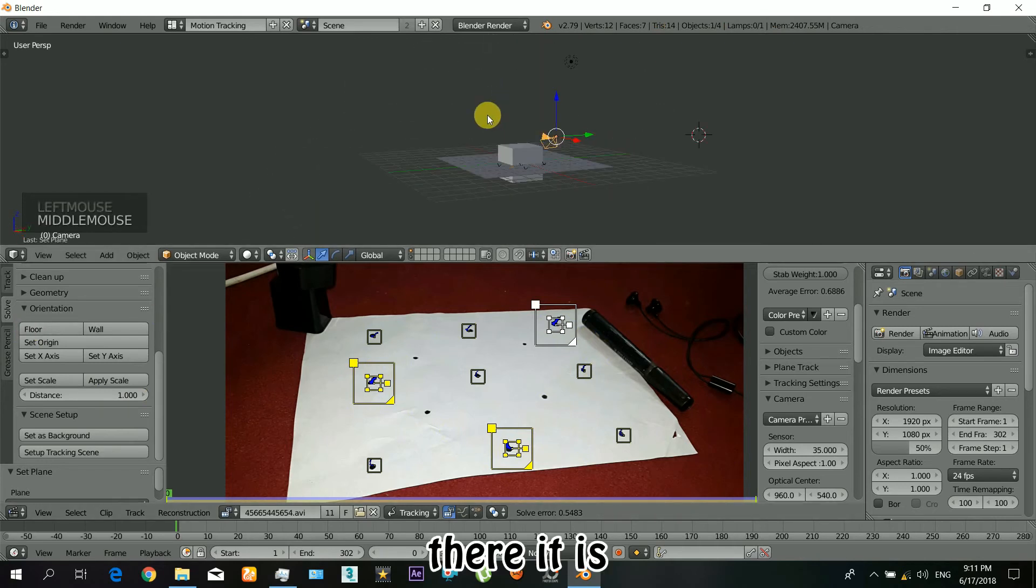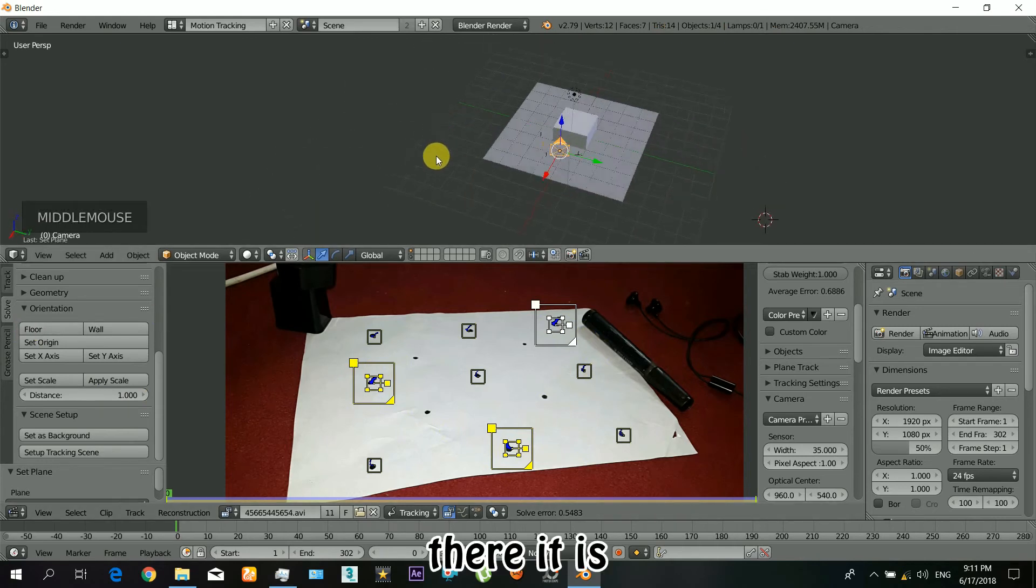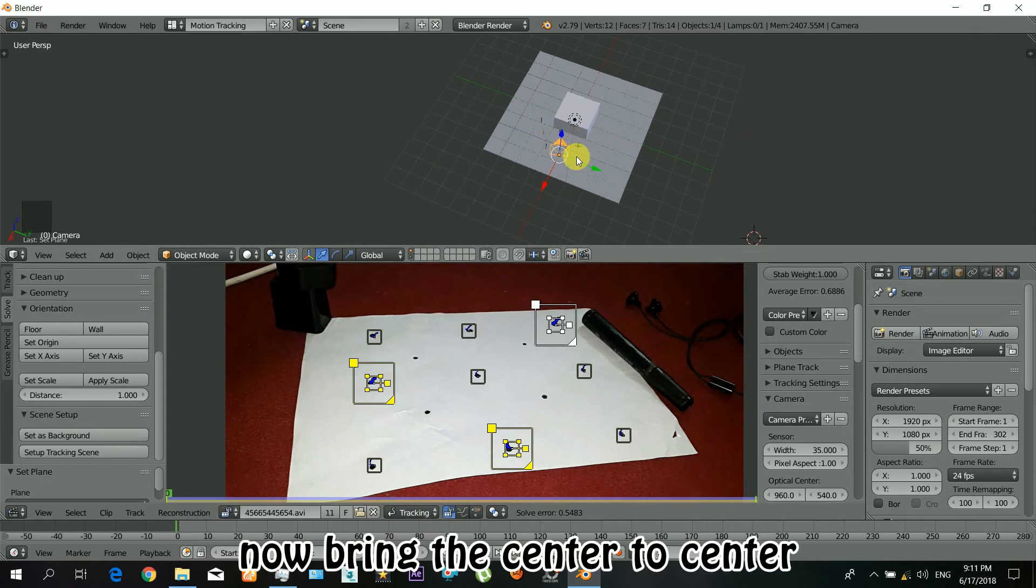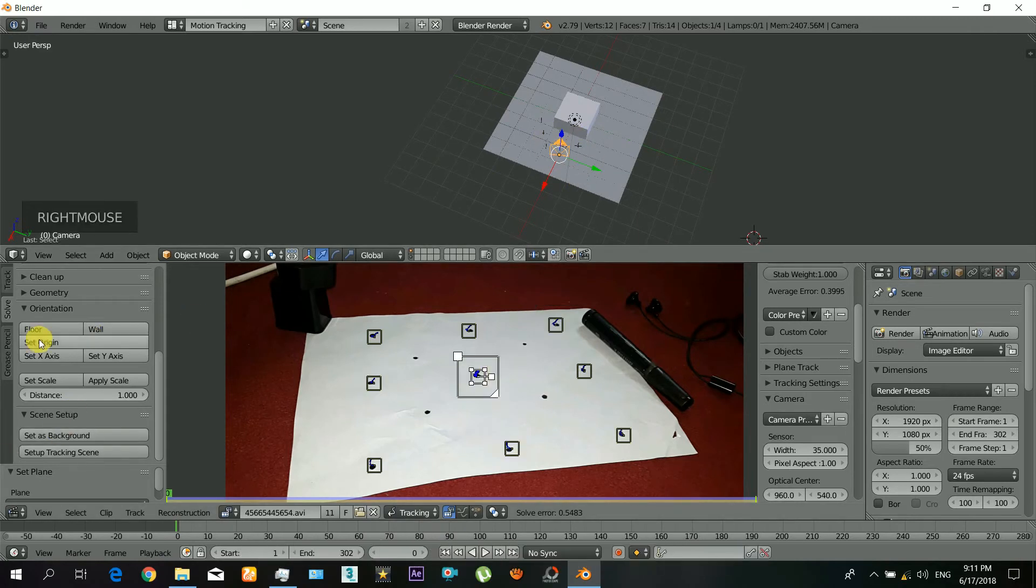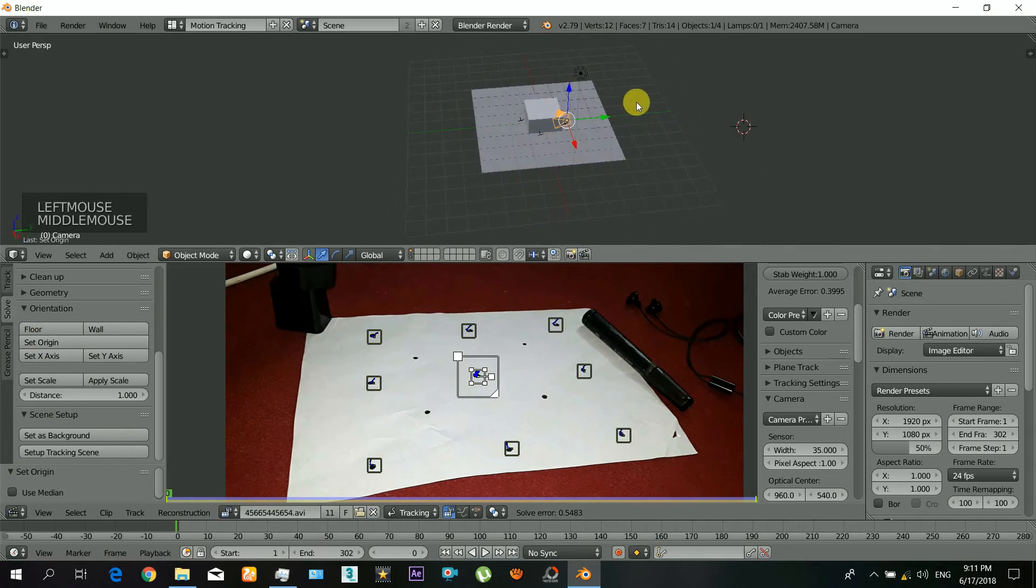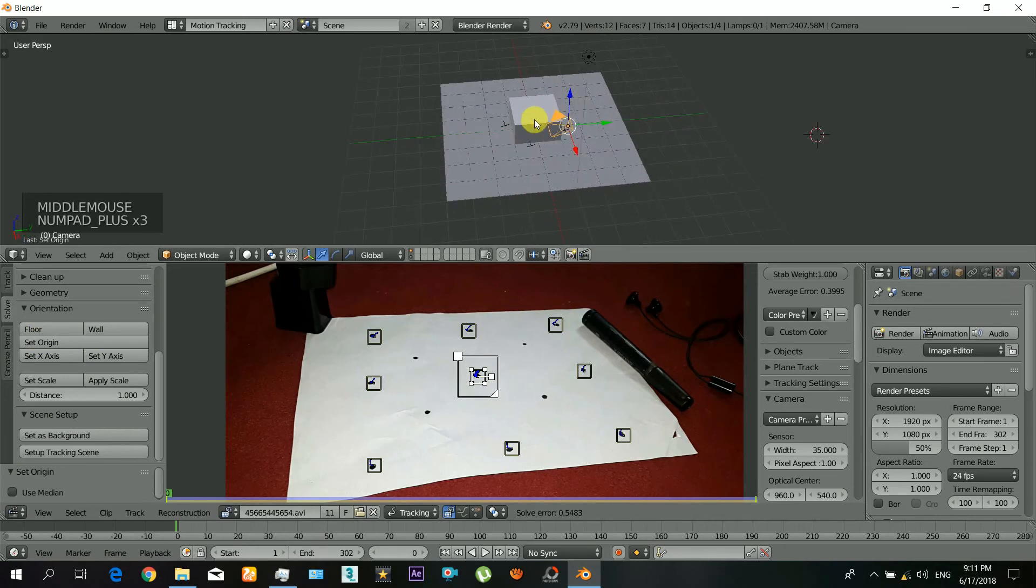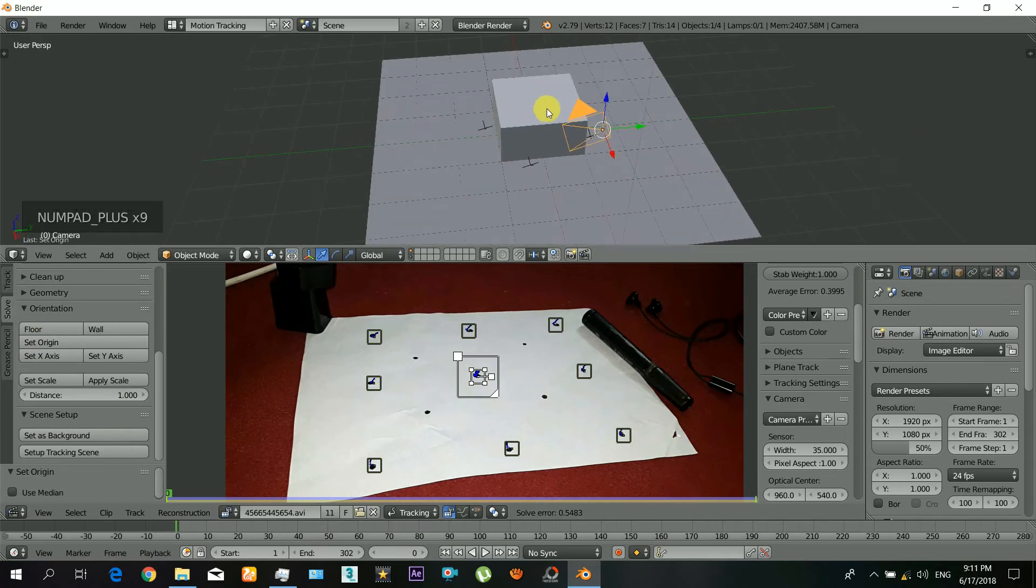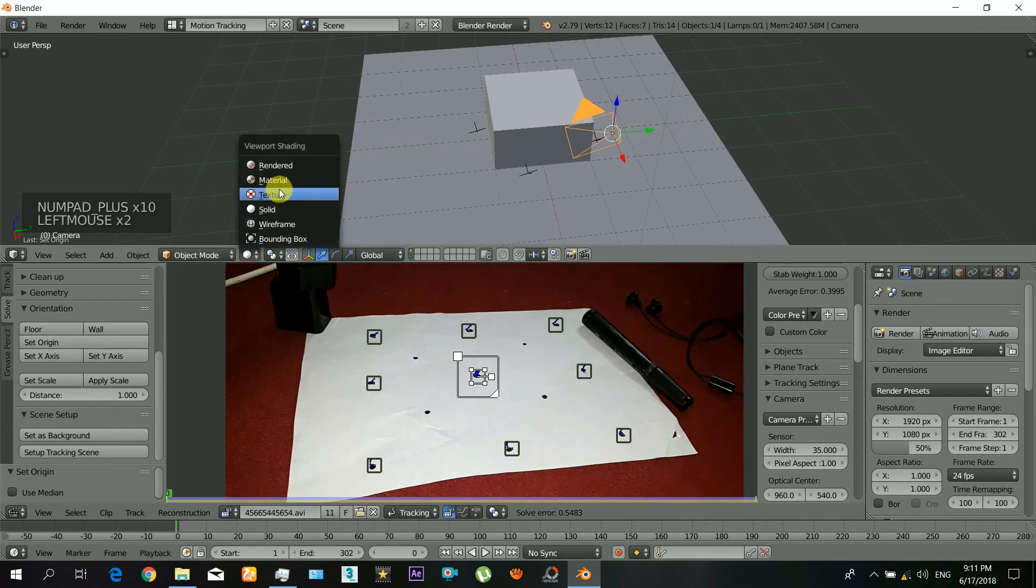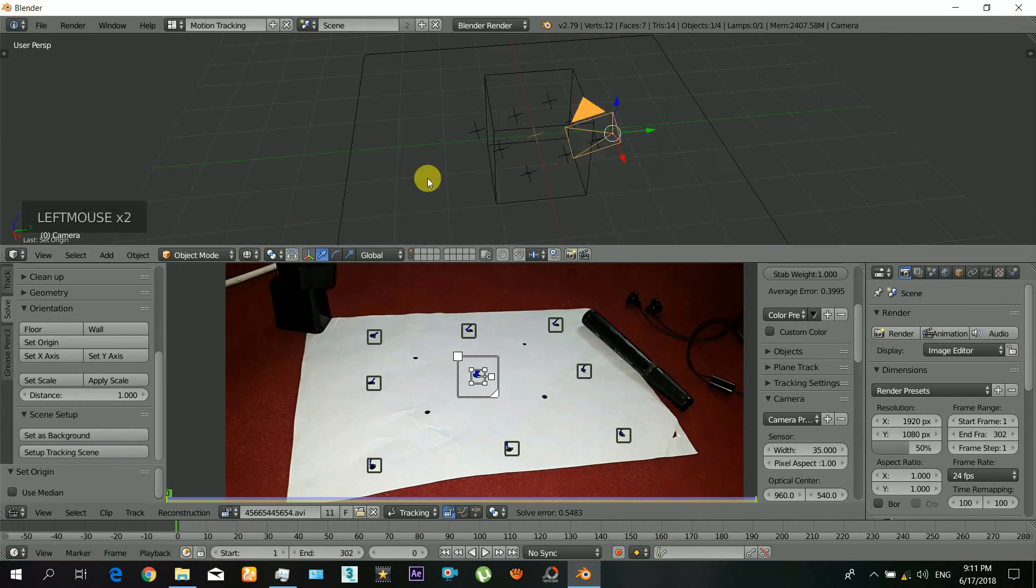And there it is, it has come to the plane. And now you can also position the middle tracker onto the origin. Just select it and click on origin, and there it is, it has come to the origin. That's cool, there you can see.